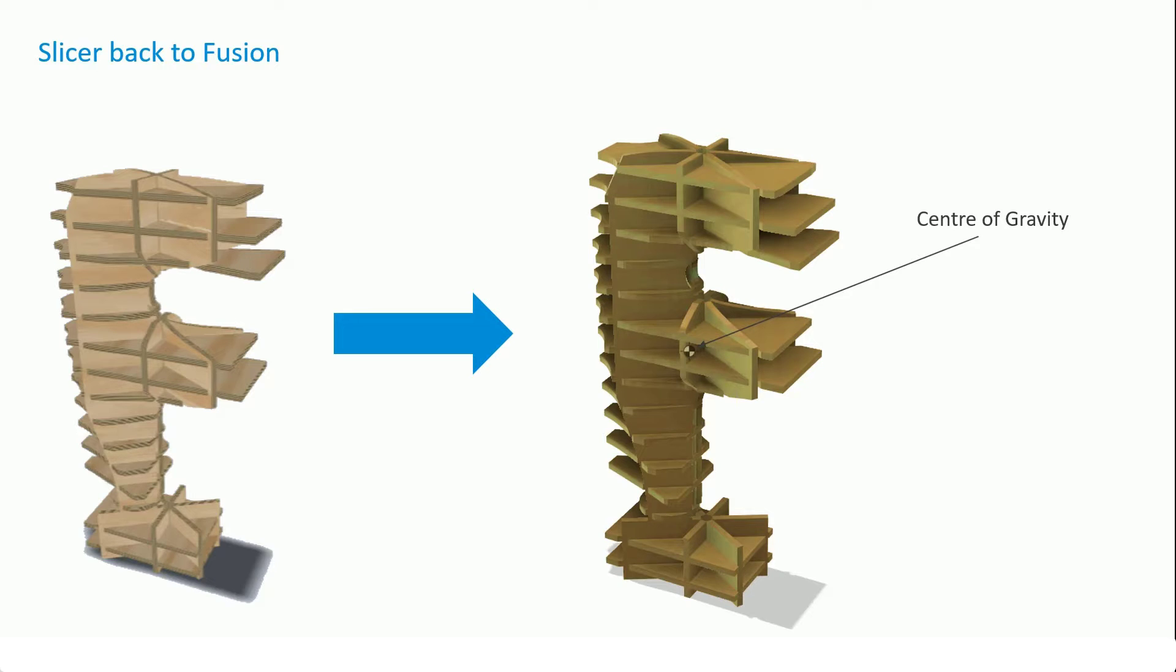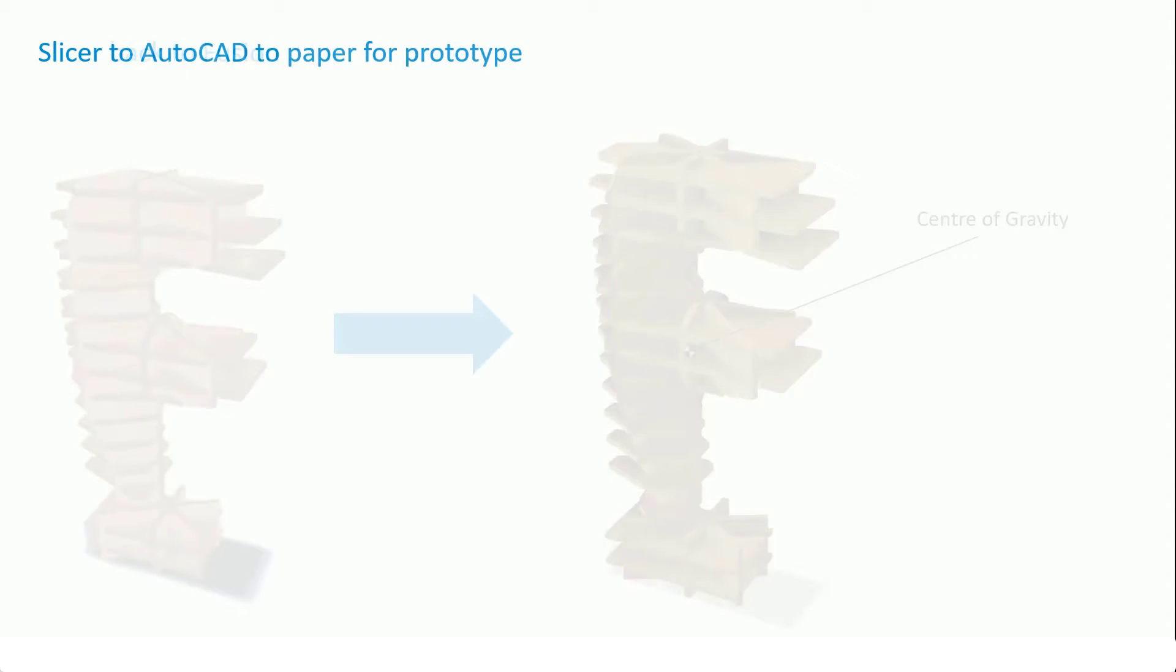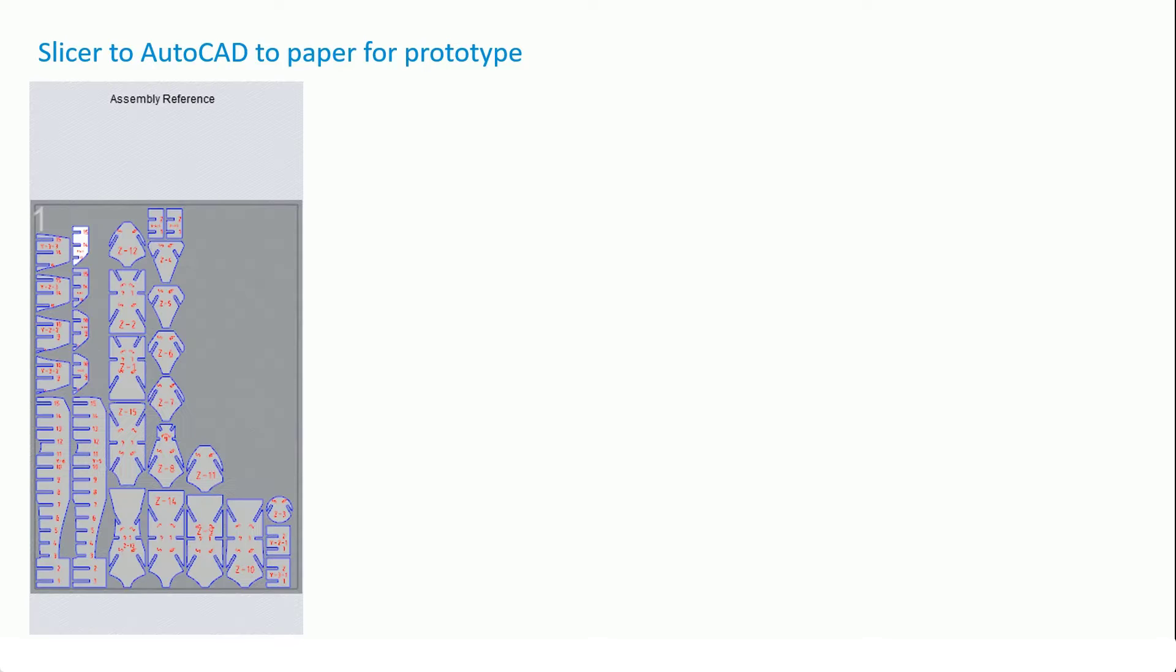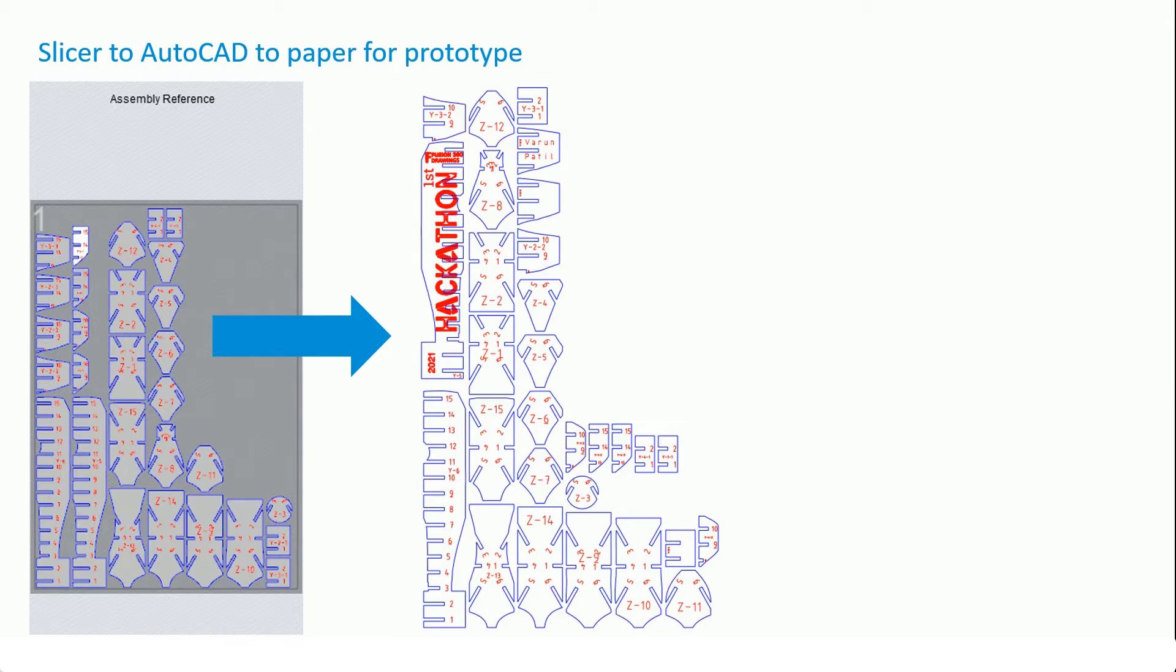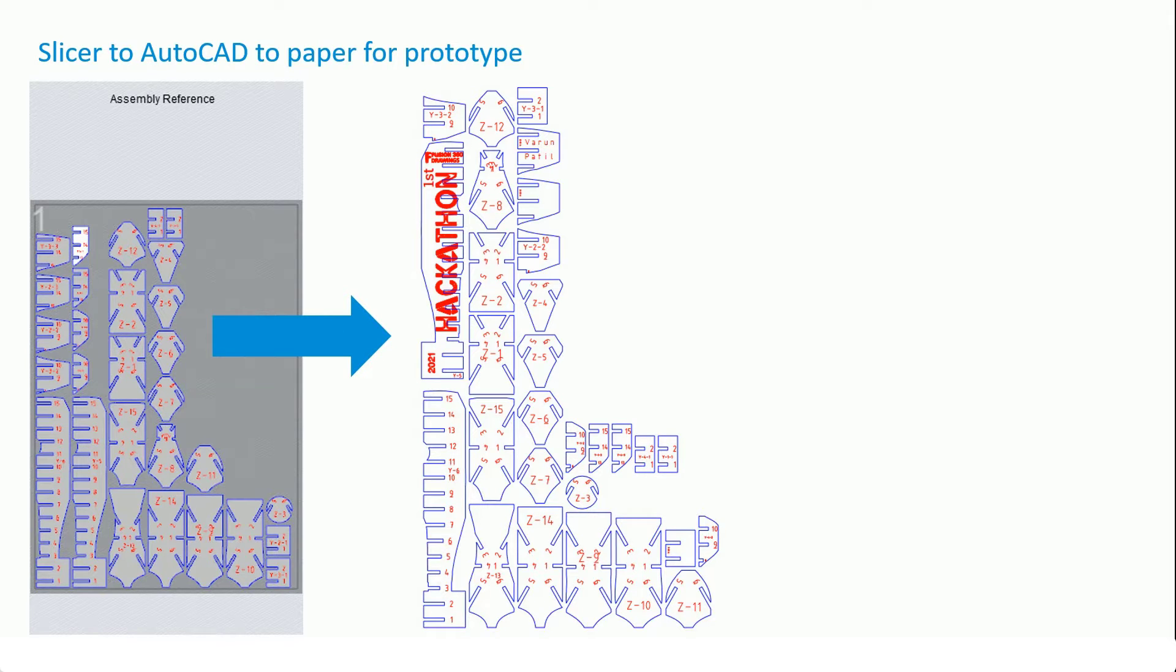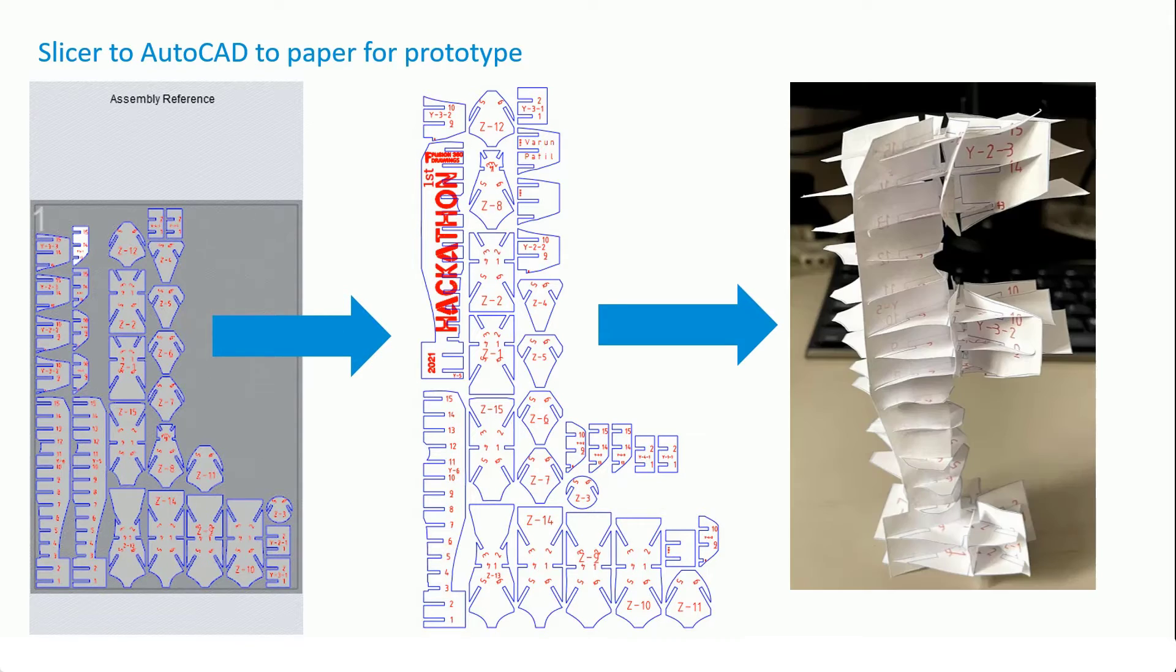Then I went from Slicer back out to AutoCAD. Slicer gives you a set of components, we export that out to DXF, take it into AutoCAD. On there I've added some embellishments for the hackathon and I made a paper prototype. The idea was to just make sure...